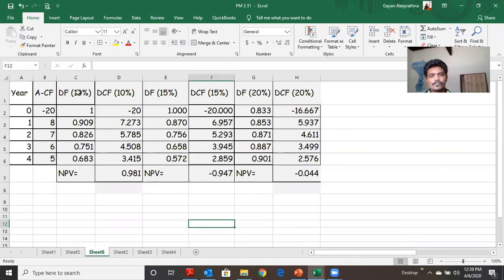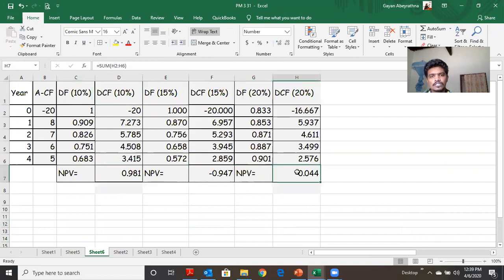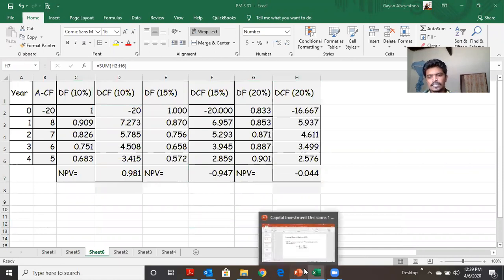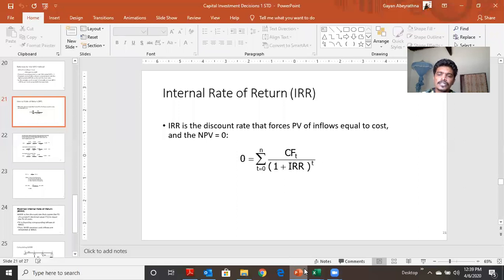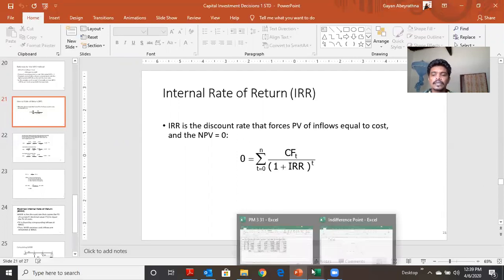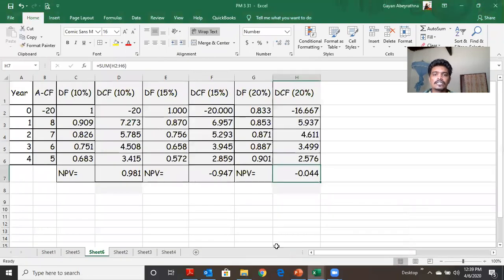The discounted factor is the discounted rate that forces the present value of inflows equal to cost. The discounted factor is the discounted factor.